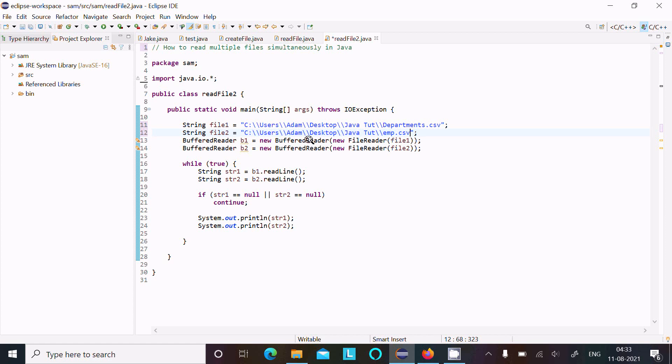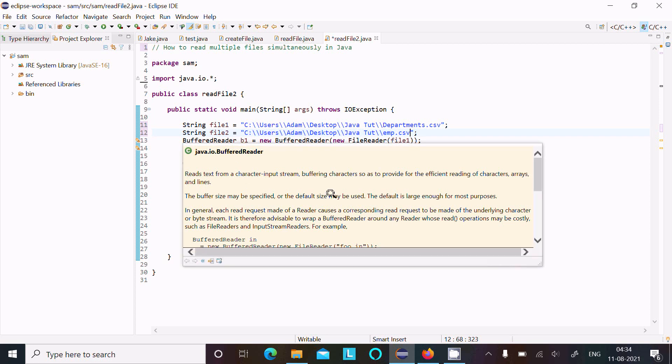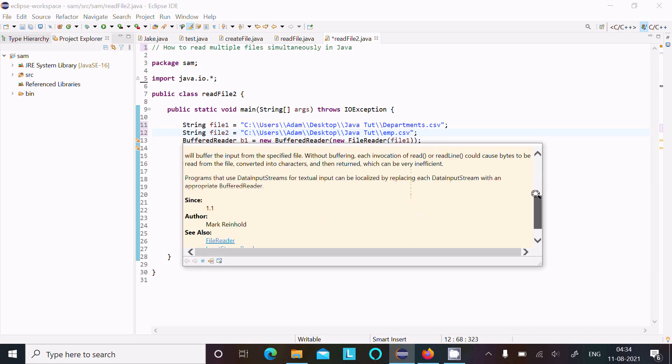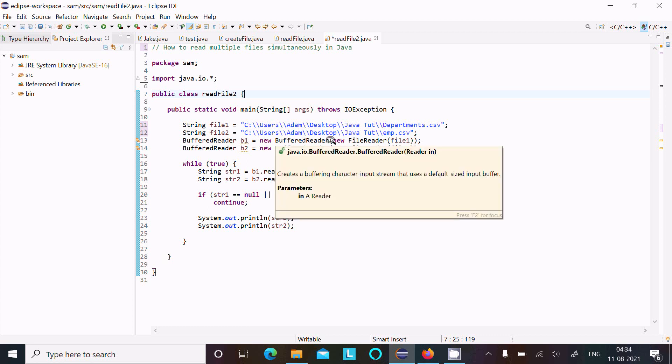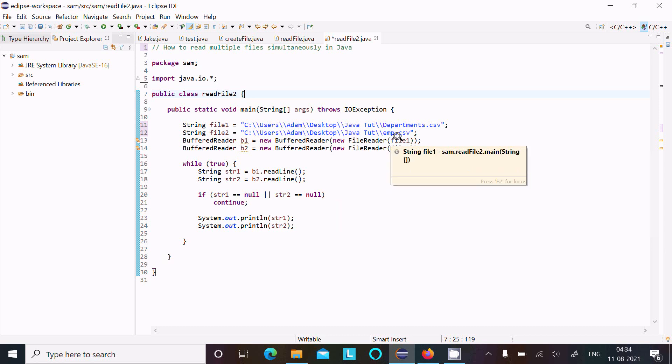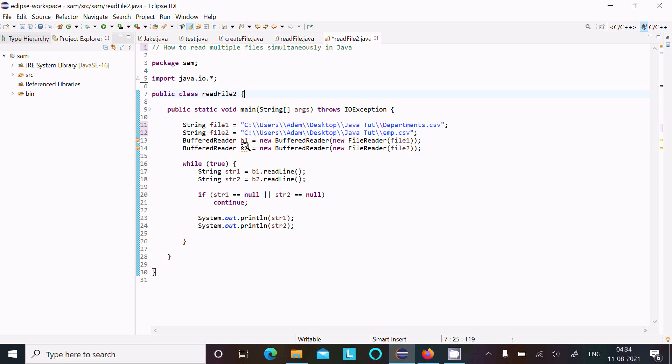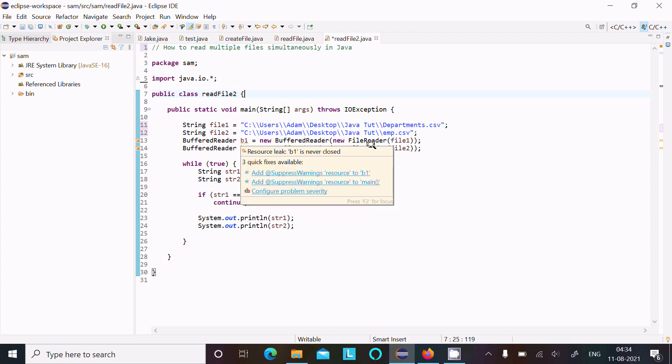Now BufferReader, so the use of BufferReader to read the text from the character input stream. So this is the use of BufferReader, to read the text. And here B1 is the object of BufferReader class, new BufferReader, and here new FileReader. So FileReader is used to read the files content. So there I pass here file1. And next, B2 is another object of BufferReader. There I created the object B2, there after new BufferReader, and here this time that reads file2. So file1 content goes to B1 and file2 content goes to B2.